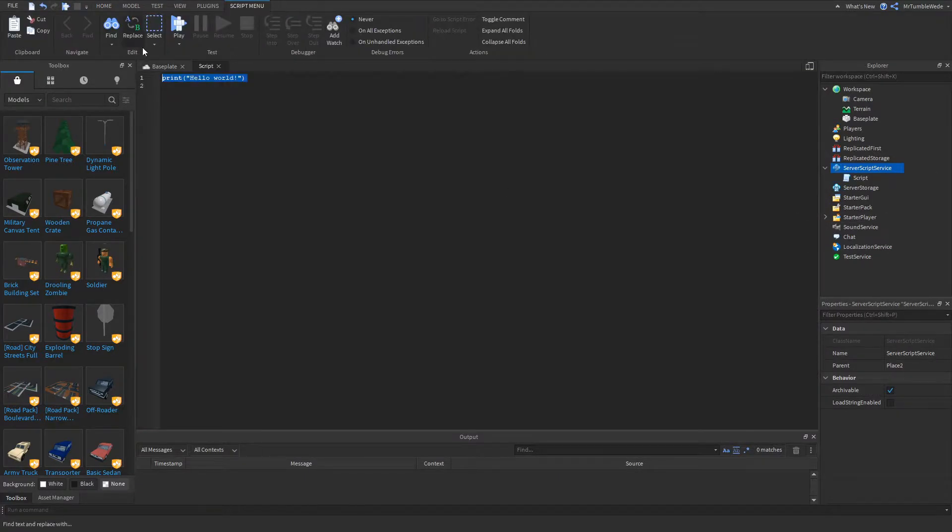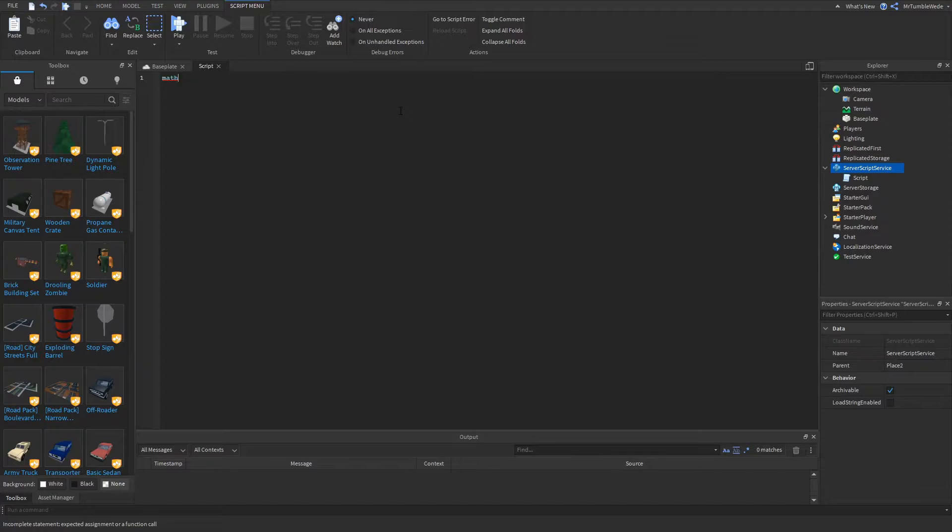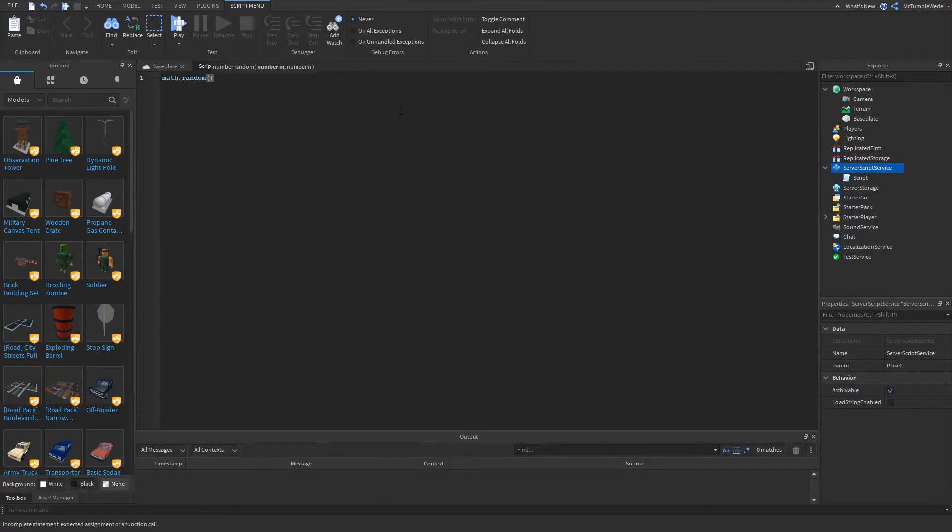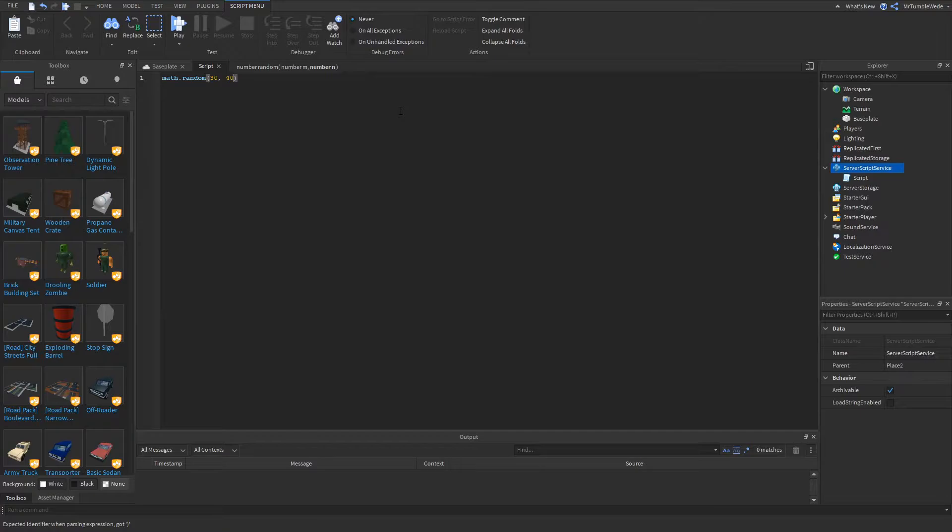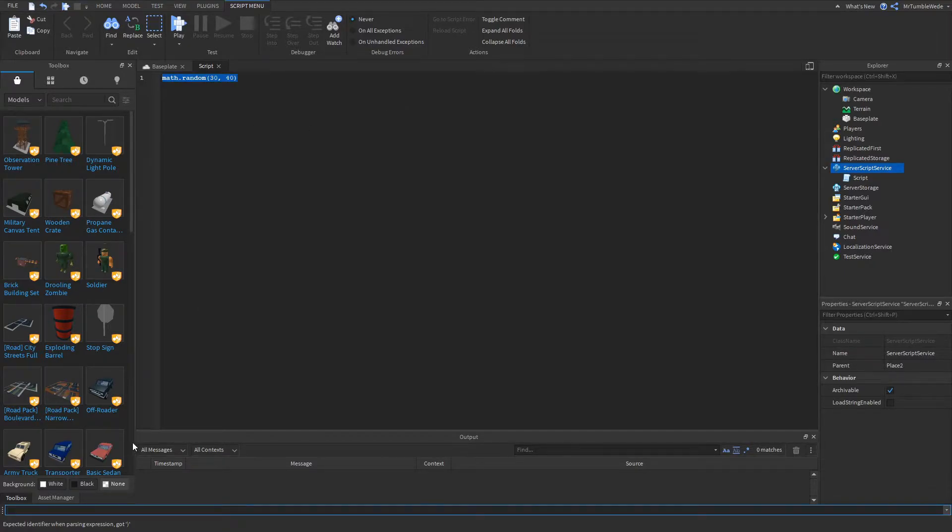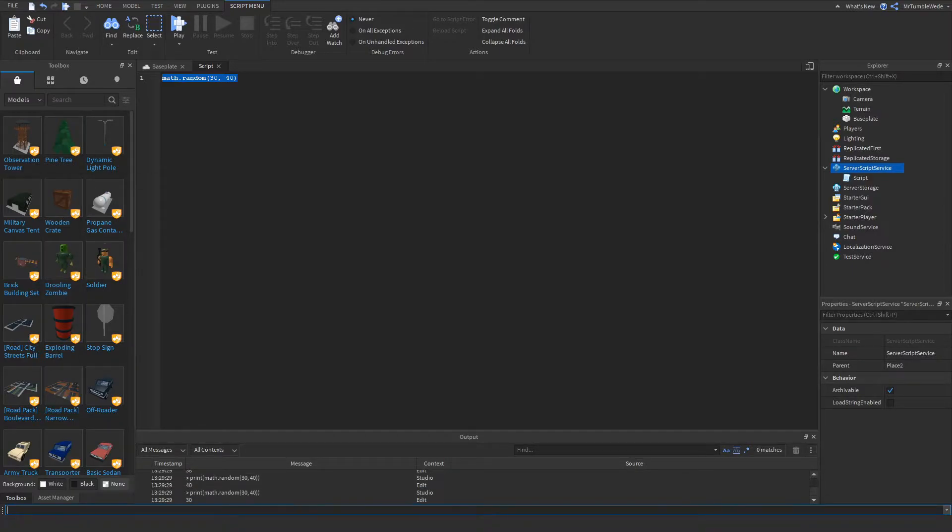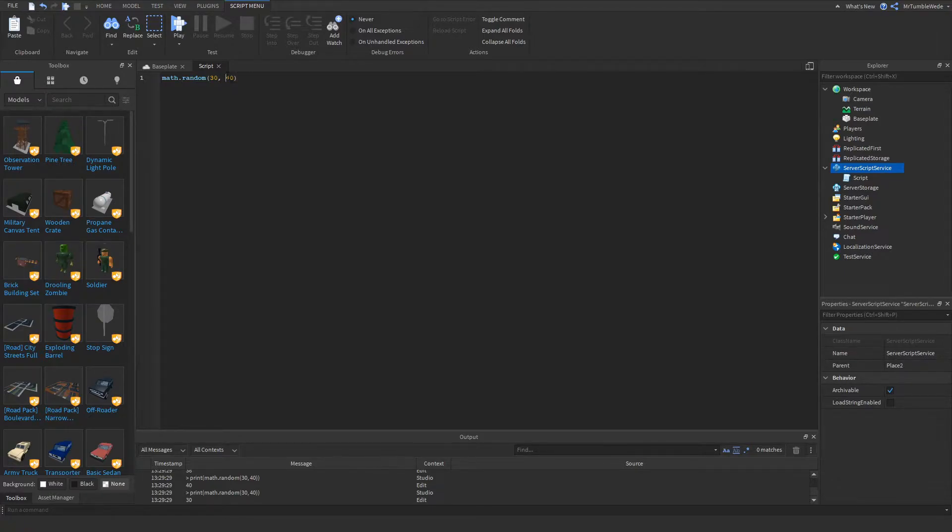Let's start off with math.random. Math.random chooses a random number between the minimum and the maximum. Let's do 30 and 40. If you would just print that in the output, it'll just give us a random number every time between those two numbers.